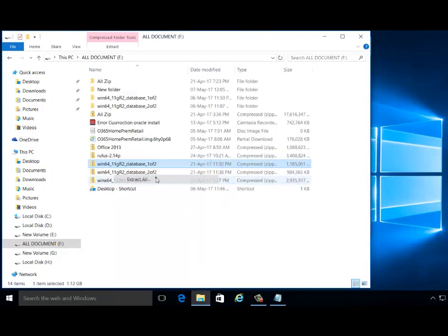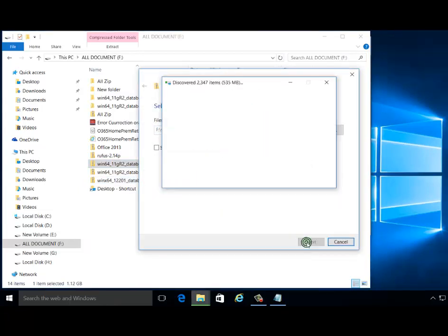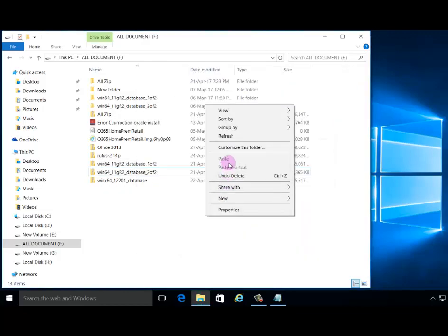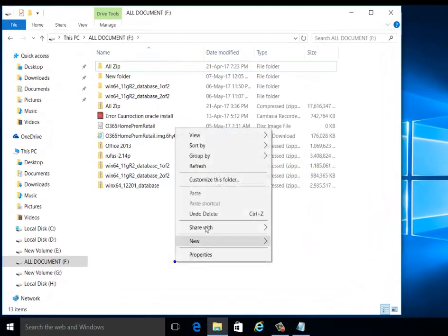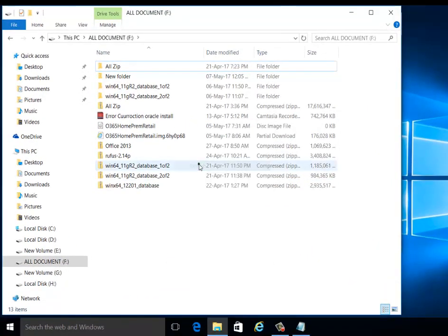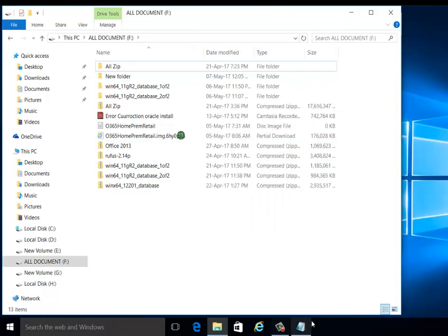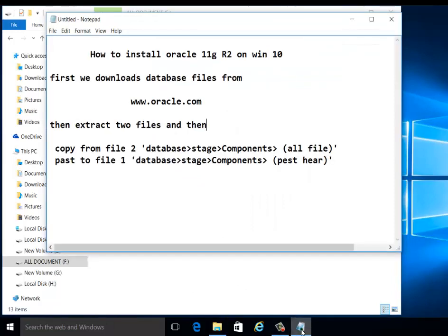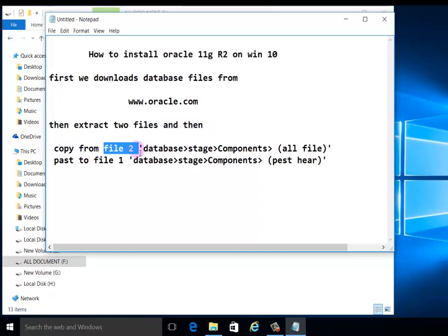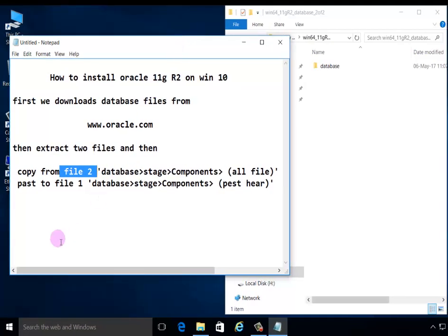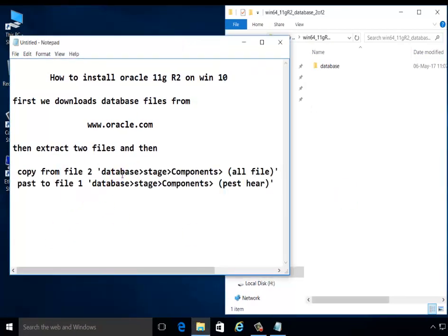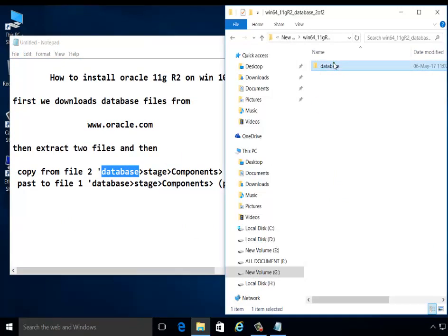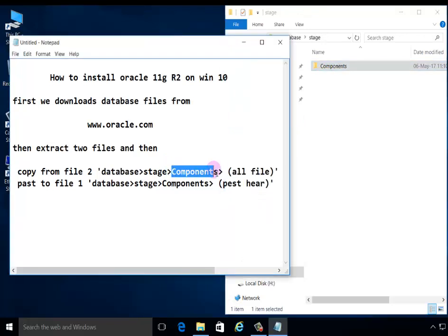Extracting the files. Oracle Database is a very powerful and secured database system. After extracting files, copy files from second file database storage component. Here all files copy.